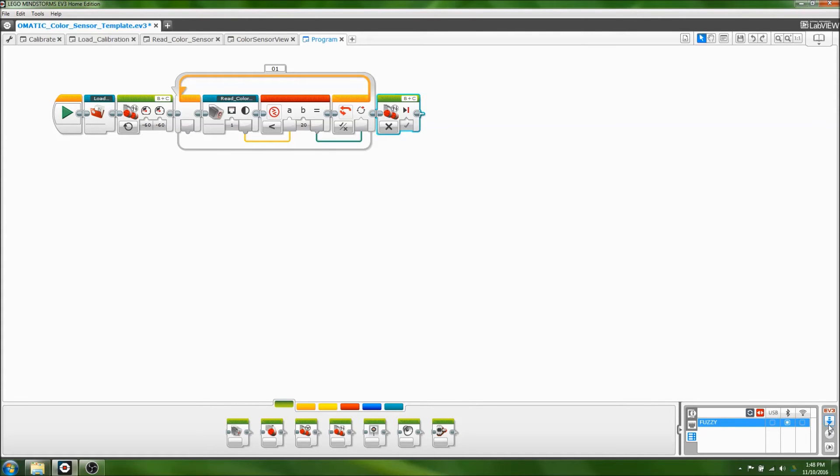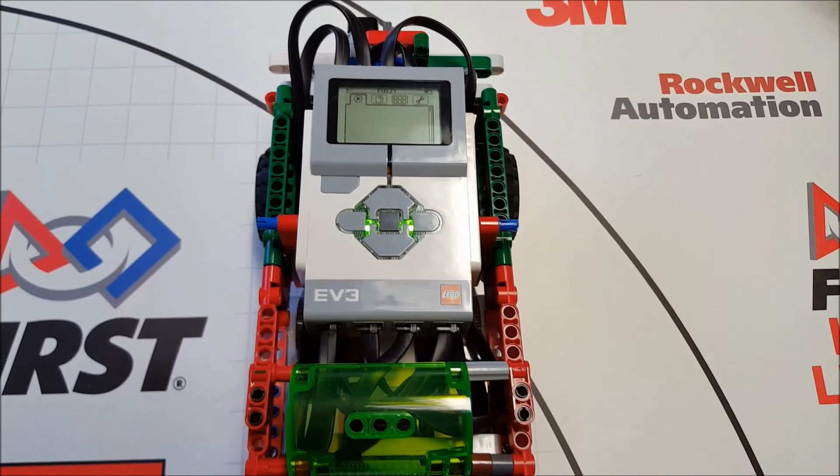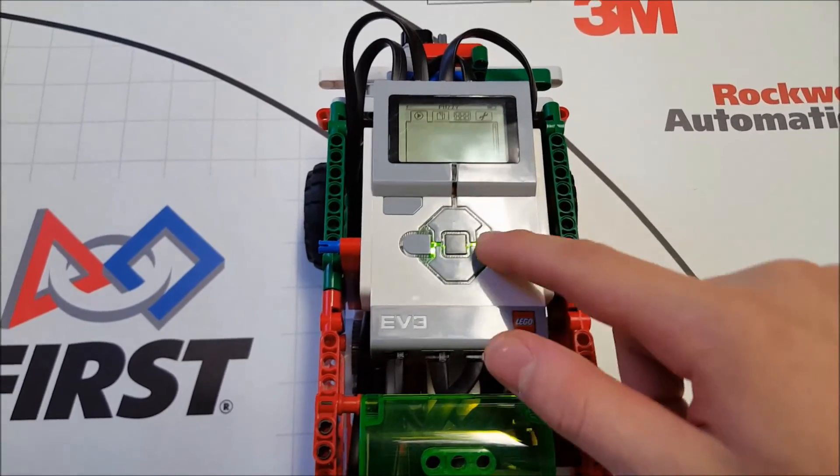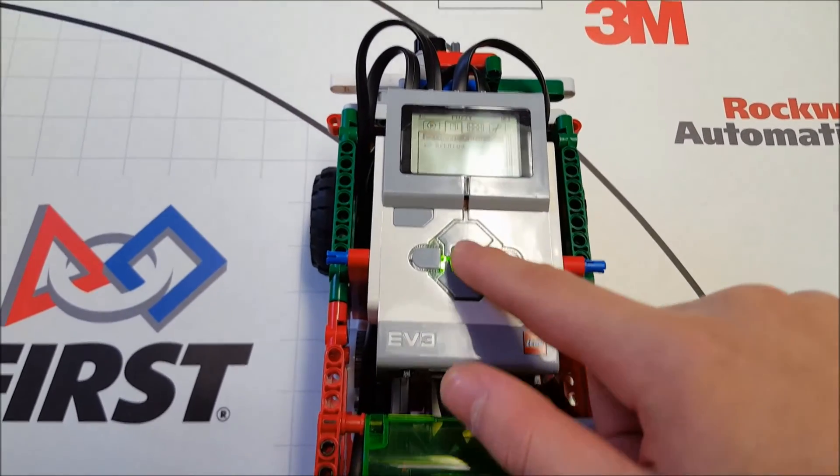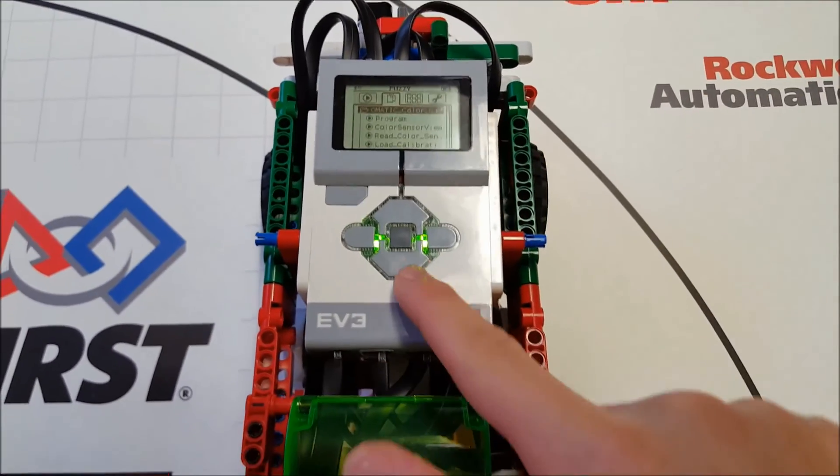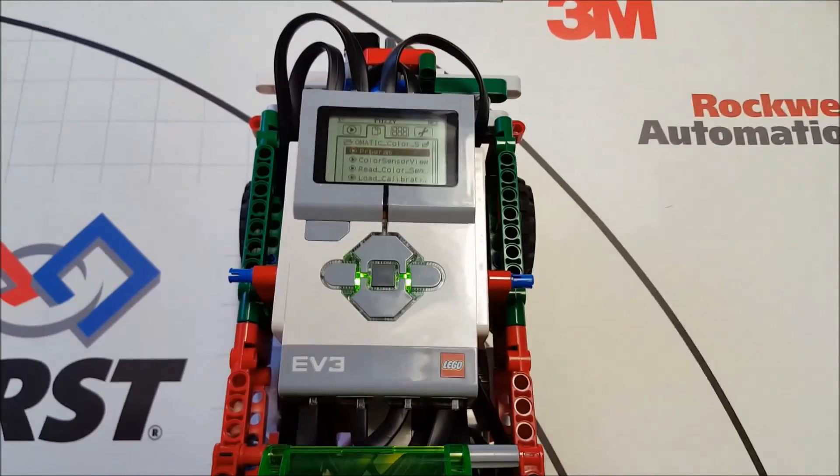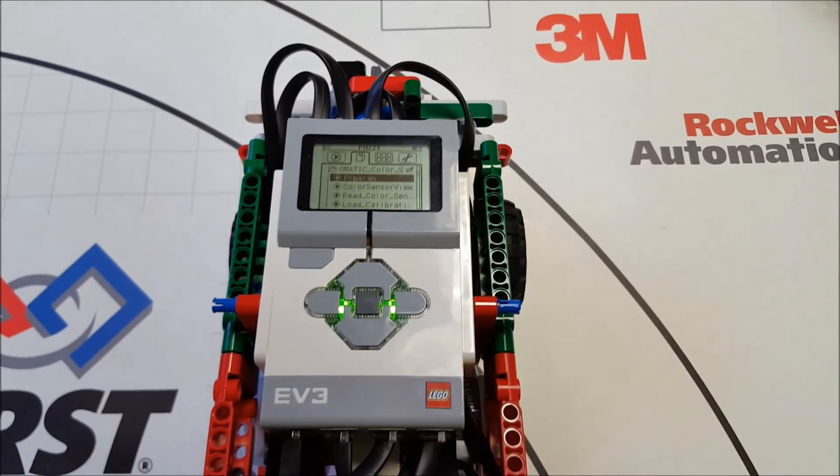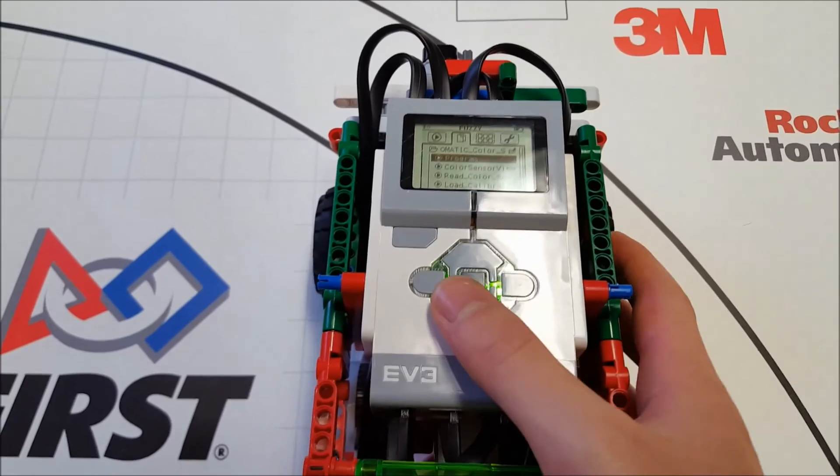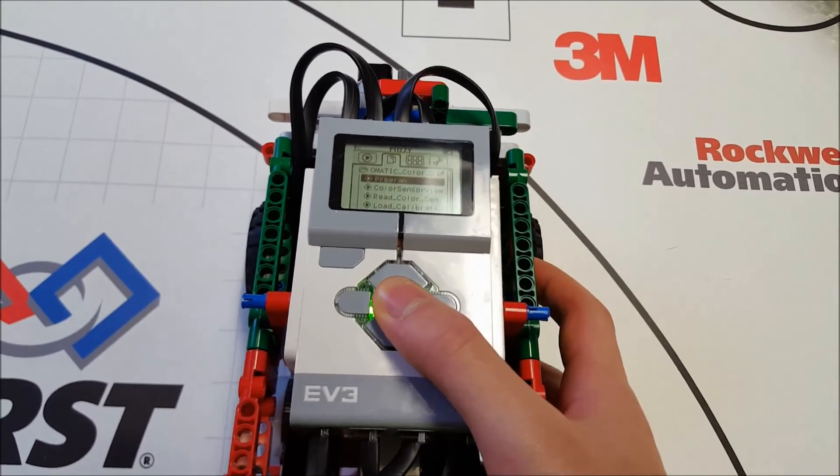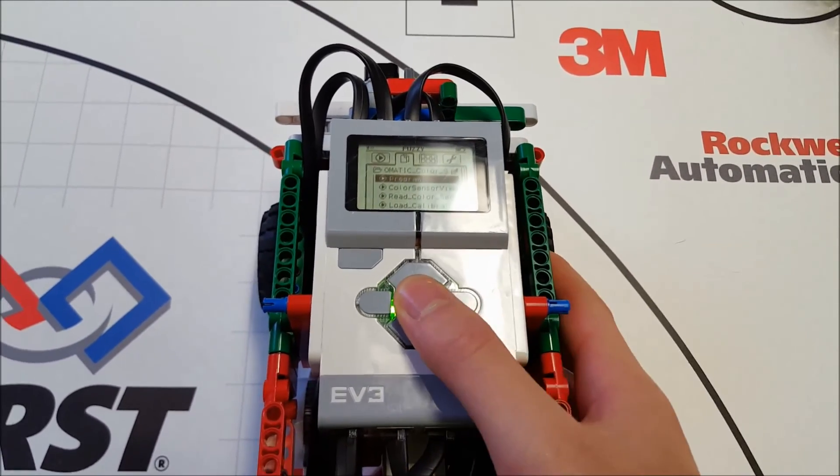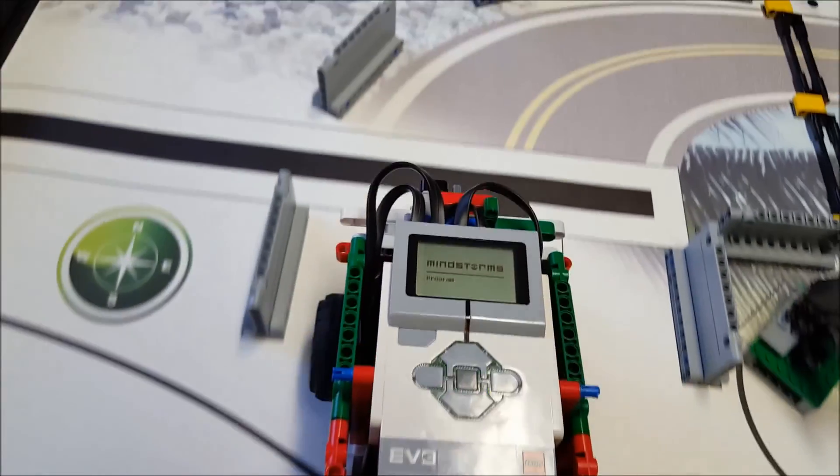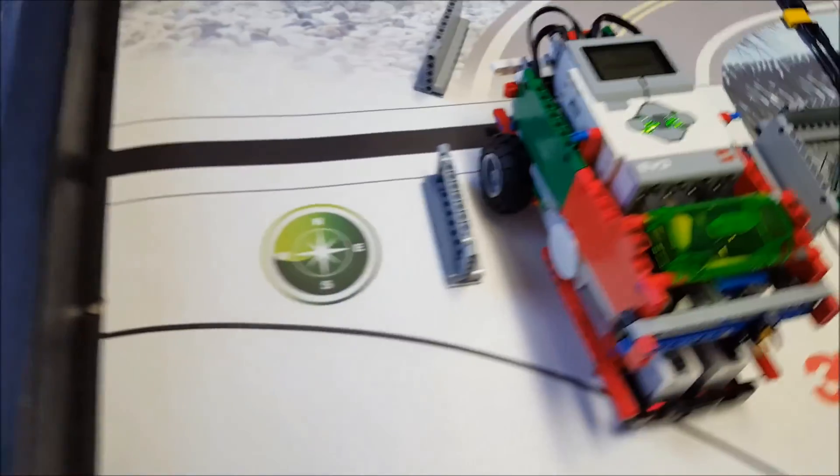Go into the omatic color sensor folder, and it's program. You can make as many programs as you want and call them whatever you want inside this project file, and they'll all work with the custom calibration. See, it stops right on the line.